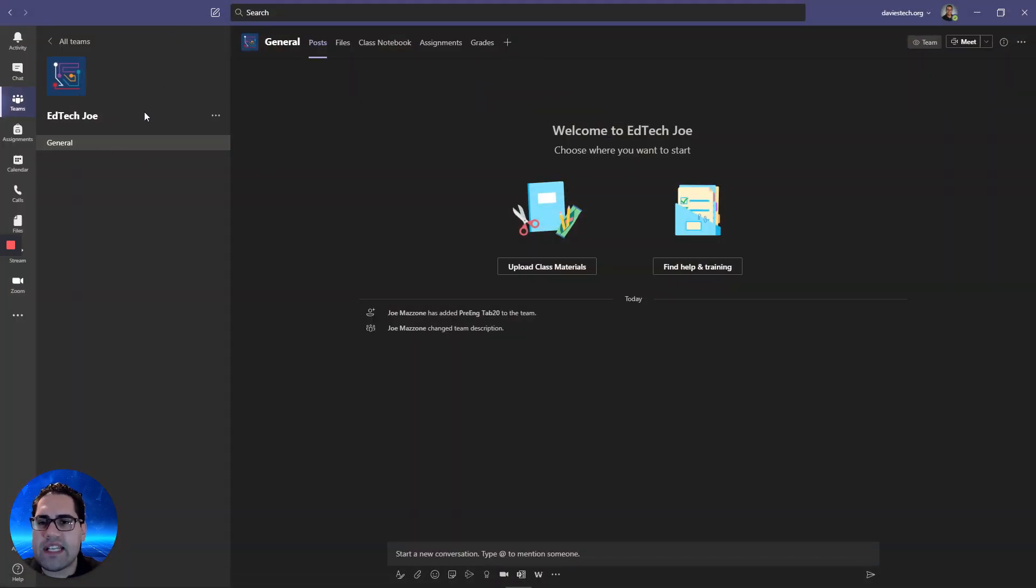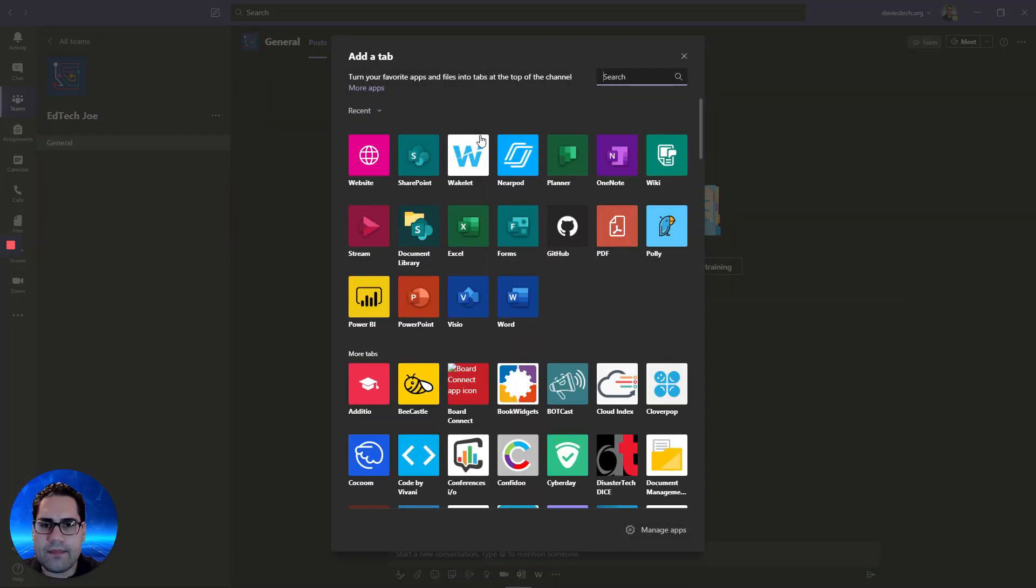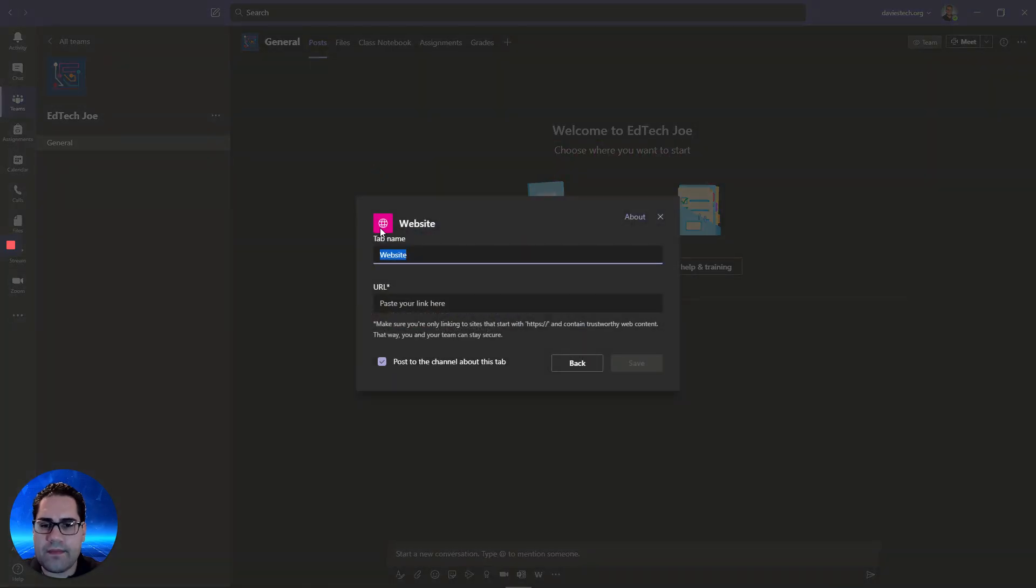I click on add a tab, website. And you're going to use the website app to add a tab here.